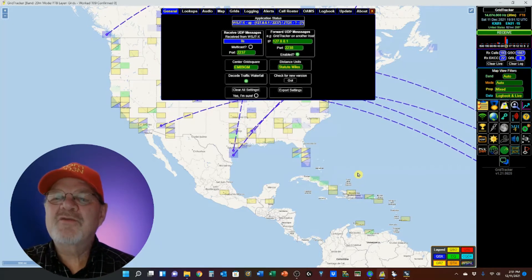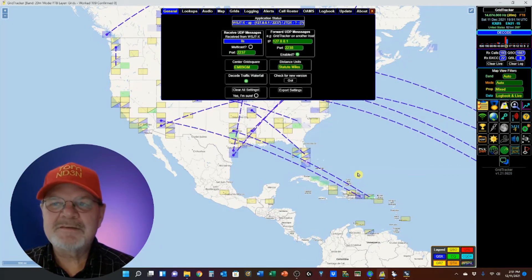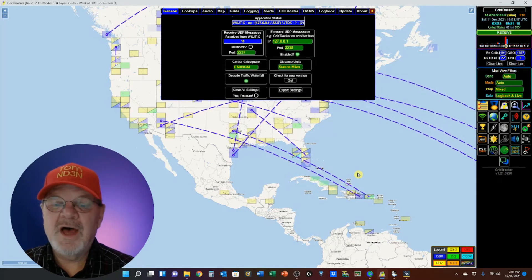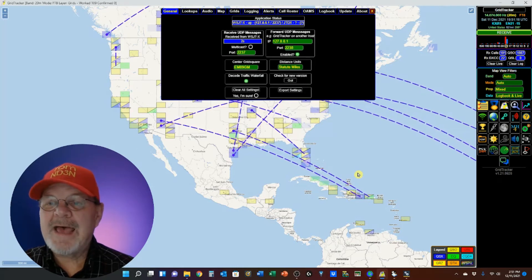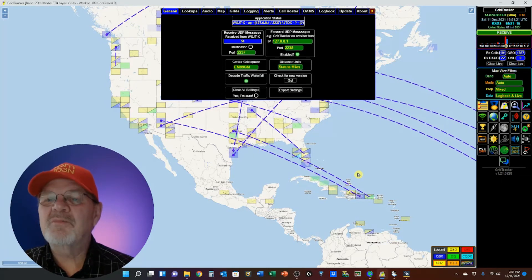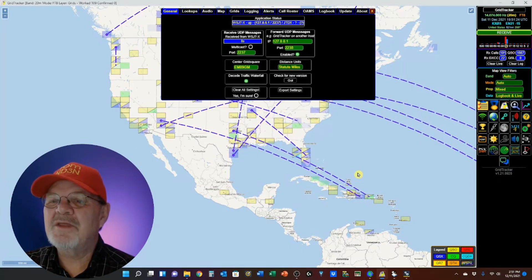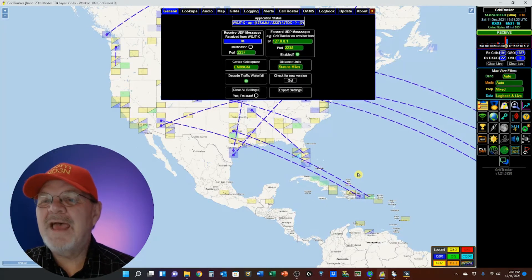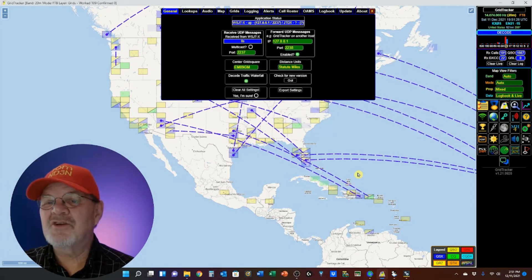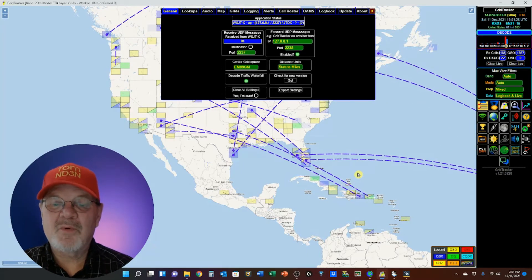The General tab shows your applicable status, receive UDP messages, multicast, default port for receiving UDPs, and forwarding UDP messages with the IP and port defined.